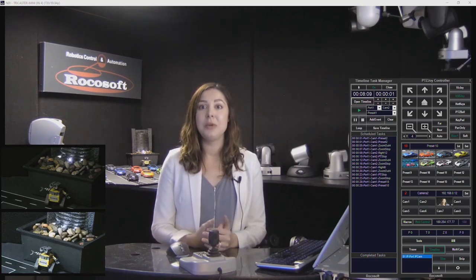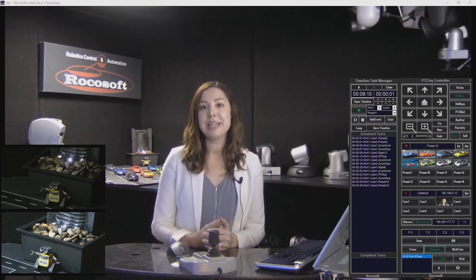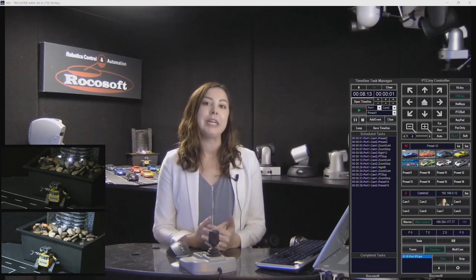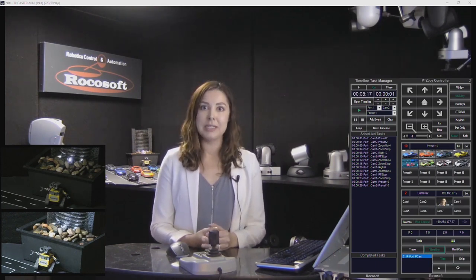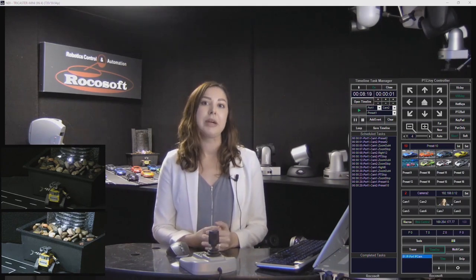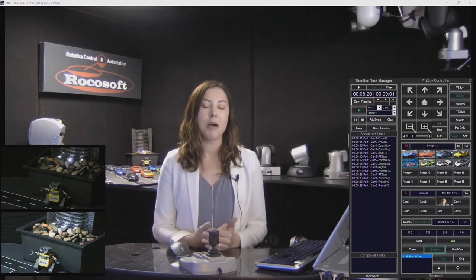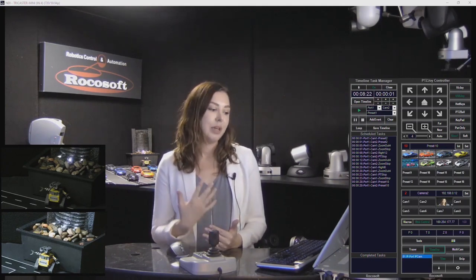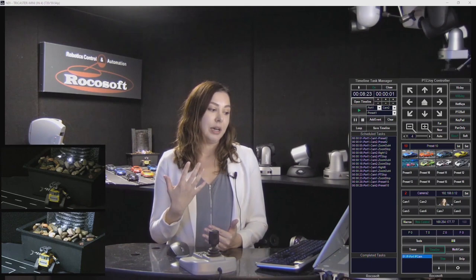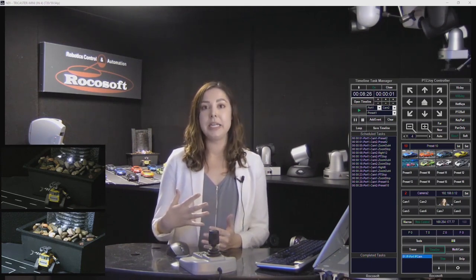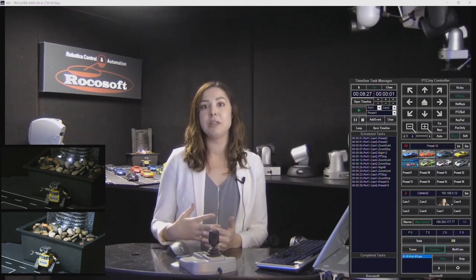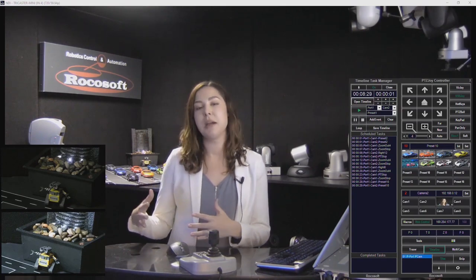Today's tool that I'm going to share with you is our timeline task manager. With this tool you can create playlists to send commands to multiple cameras simultaneously. This is really great for complex camera movements and basically having your cameras doing things at the same time.